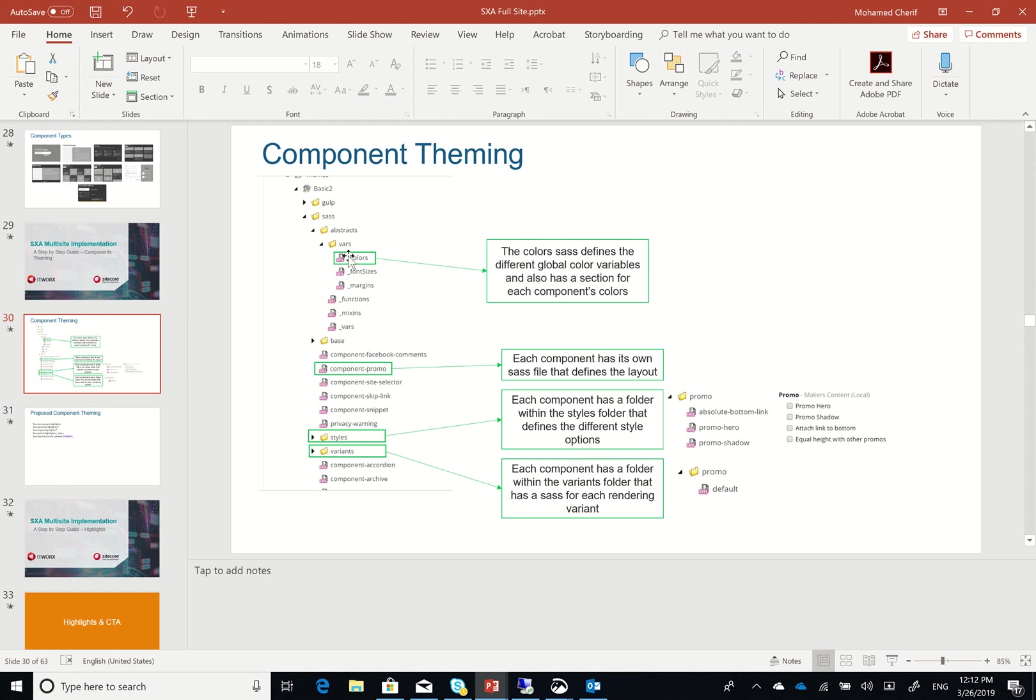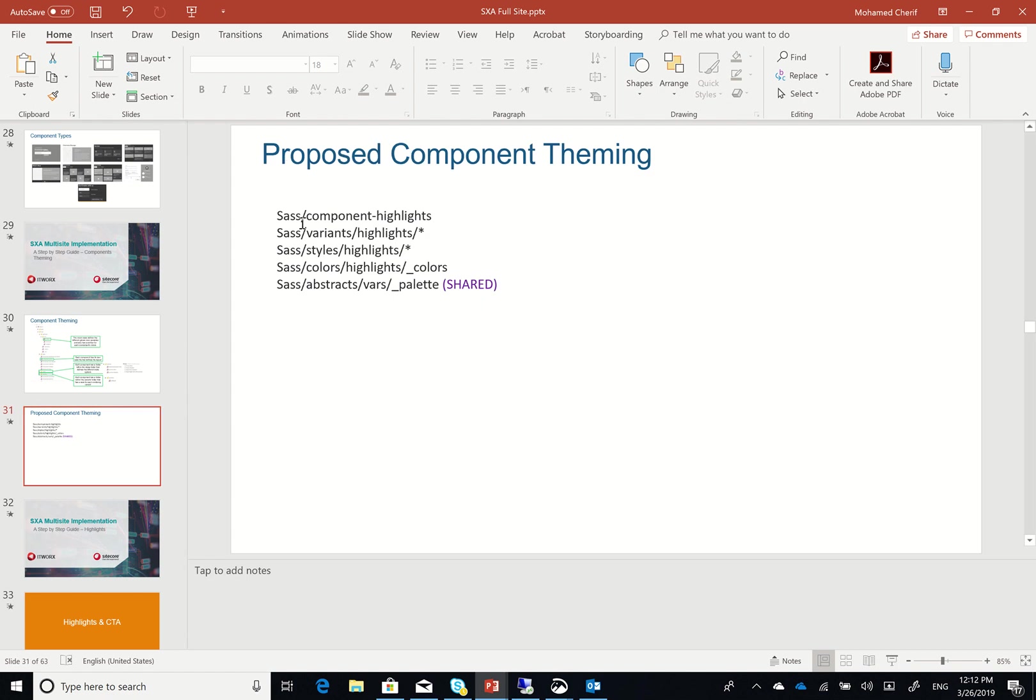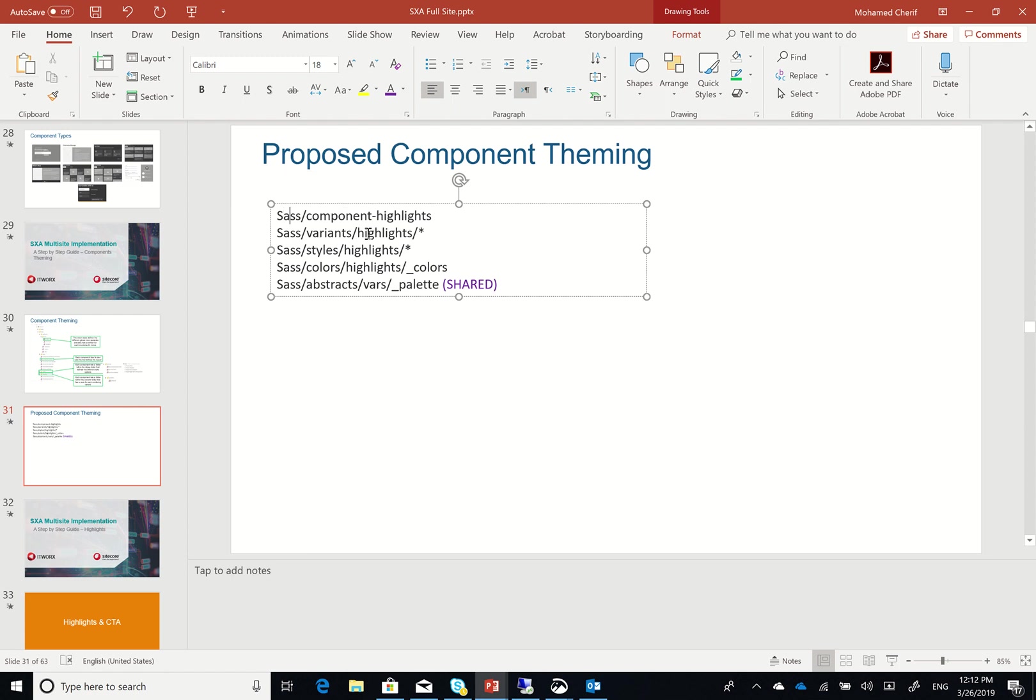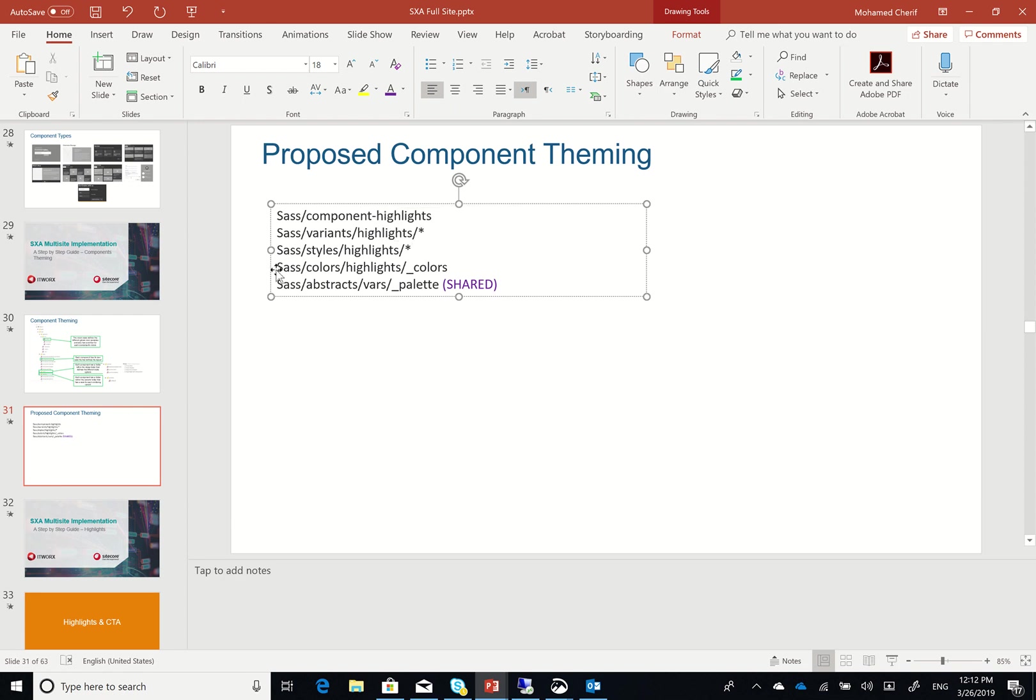So what I've done is I've actually changed it a bit where I've created in my components, for example, let's say I have a highlights component, so I created a SASS components highlight and then SASS variants highlights with default which is empty, SASS styles highlights with different styles, and then I created a completely new folder called colors which has SASS colors highlights.